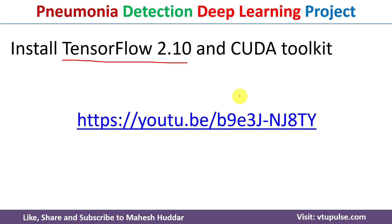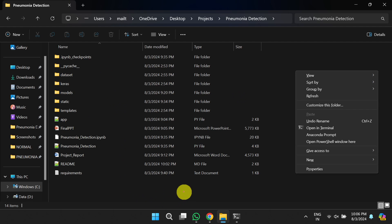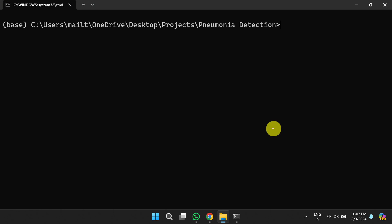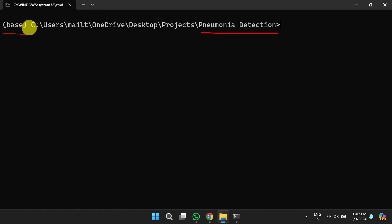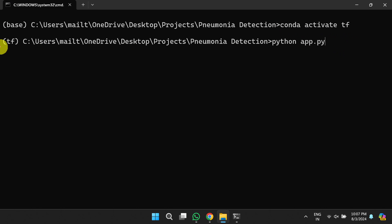Once TensorFlow is installed, navigate to the folder where you have extracted your project, then hold the Shift button and press the right mouse button. You will get a pop-up where you can select either Anaconda Prompt or PowerShell. Once you select one of these options, you will get a terminal. You can notice this is the project folder and you are currently working in the base environment. Run the command 'conda activate tf' to switch to the TensorFlow environment.